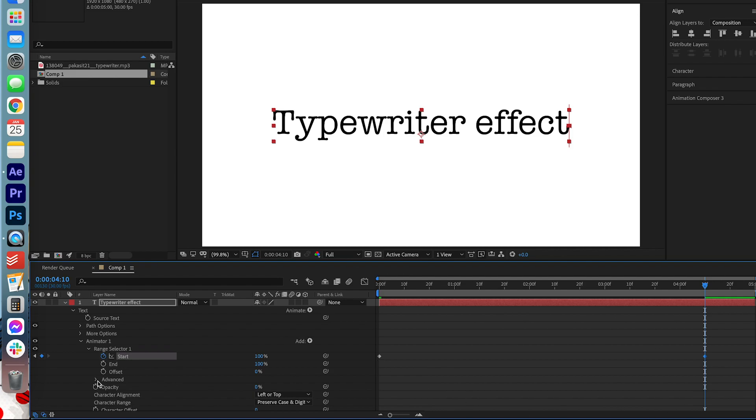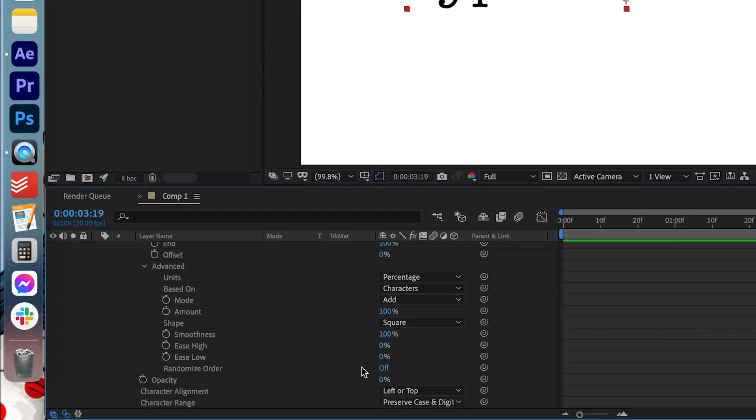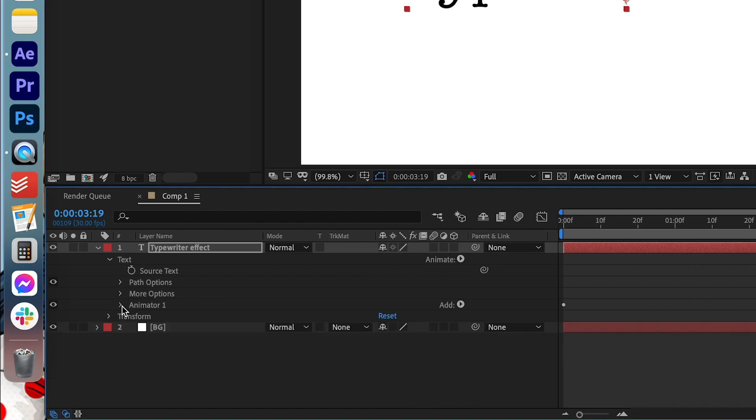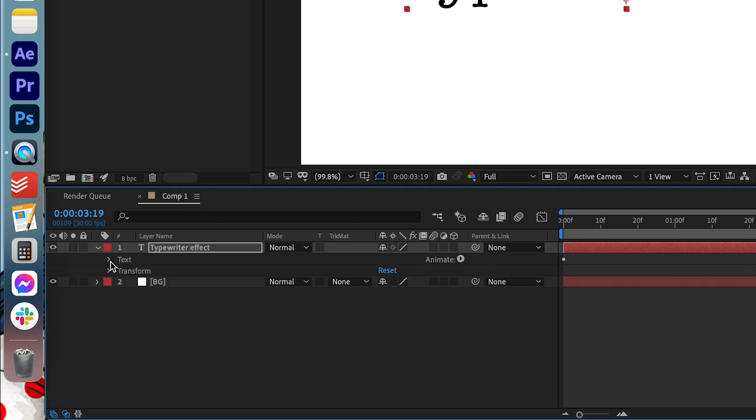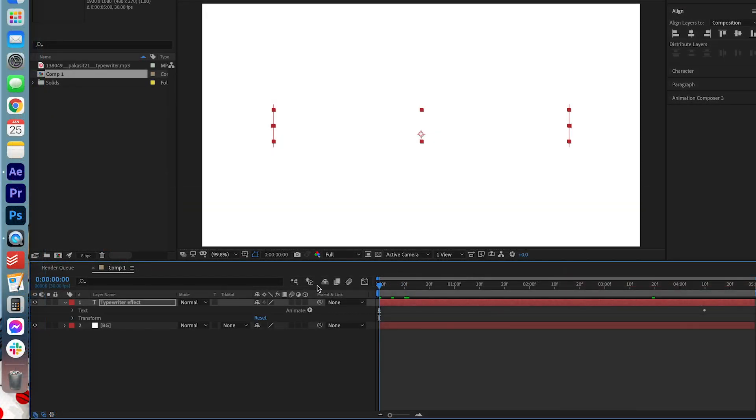Under the advanced tab we're going to open that up. We're going to change the smoothness to 0. Perfect. Now go ahead and close those up. Now let's see how it looks.